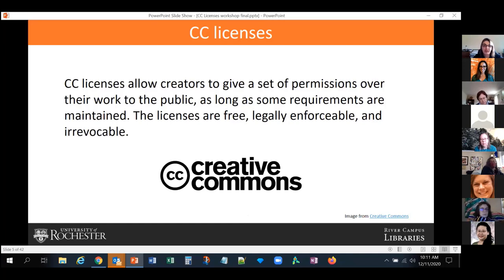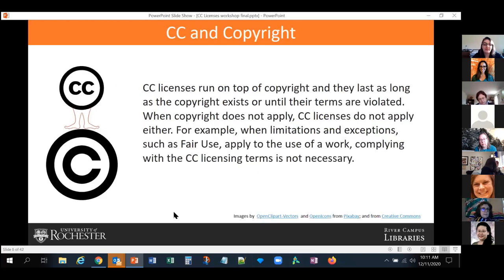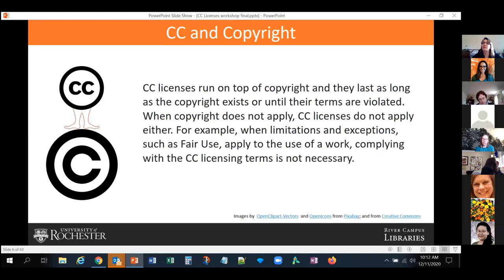CC licenses run on top of copyright — they need copyright to exist and function, and they last as long as the copyright exists, or until any terms are violated. You can lose the right to use a licensed content if you violate the terms. When copyright does not apply, CC licenses do not apply either. For example, there are limitations and exceptions such as fair use to copyright, and if those apply to the use of your work, then complying with the CC licensing terms might not be necessary.